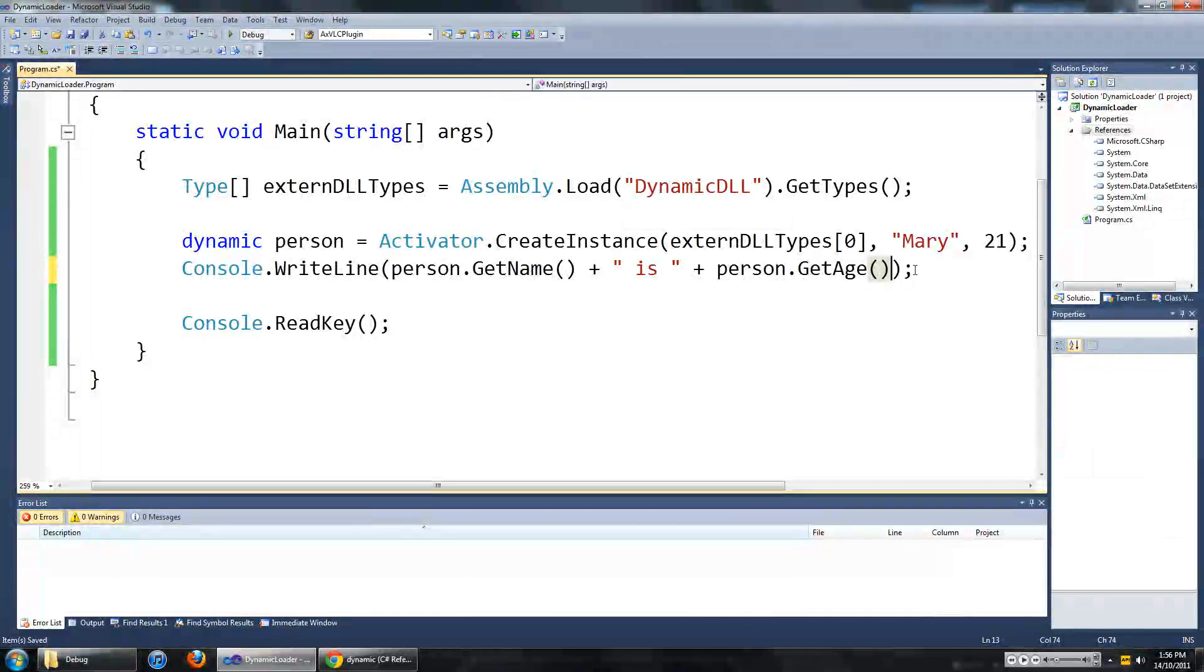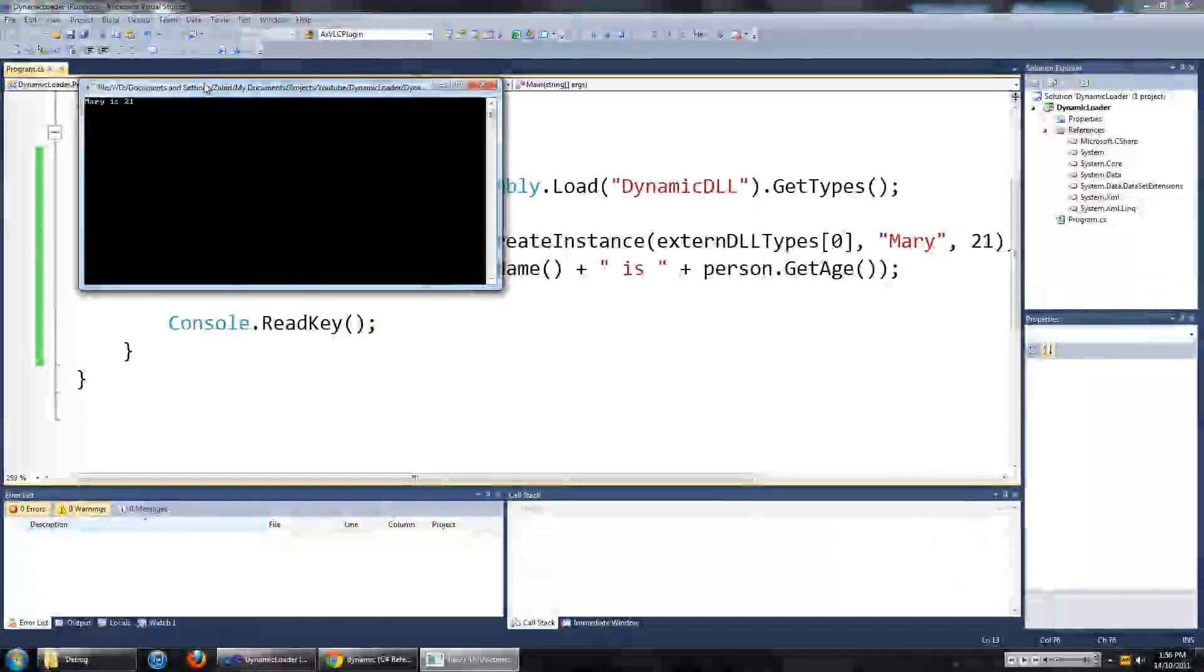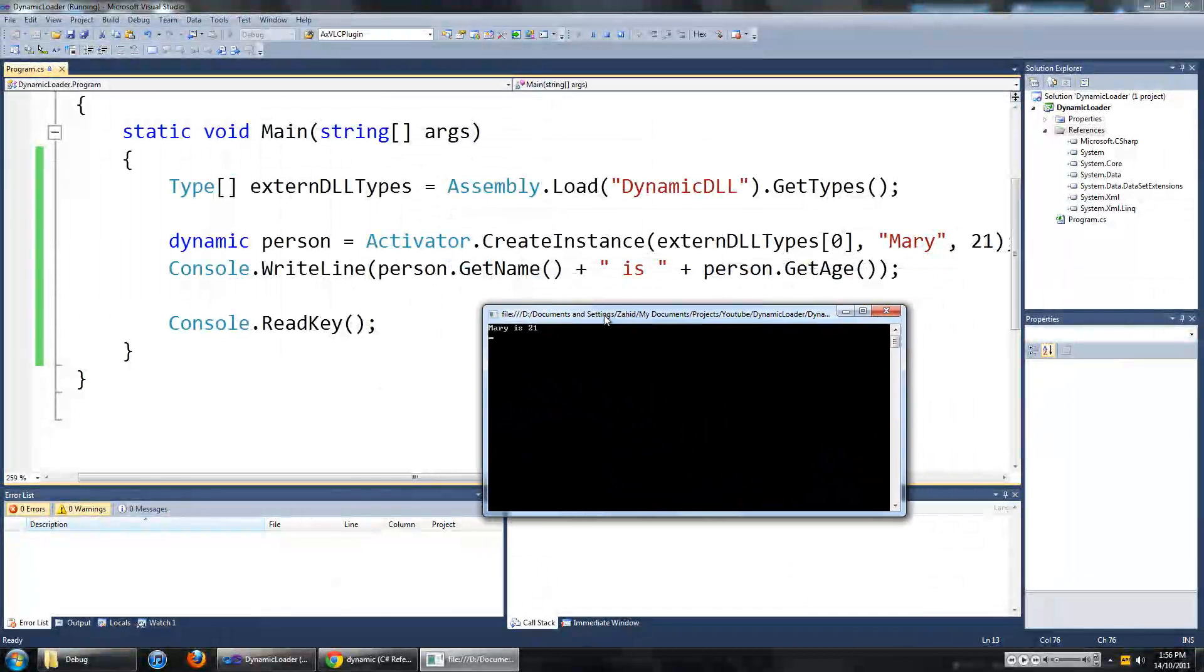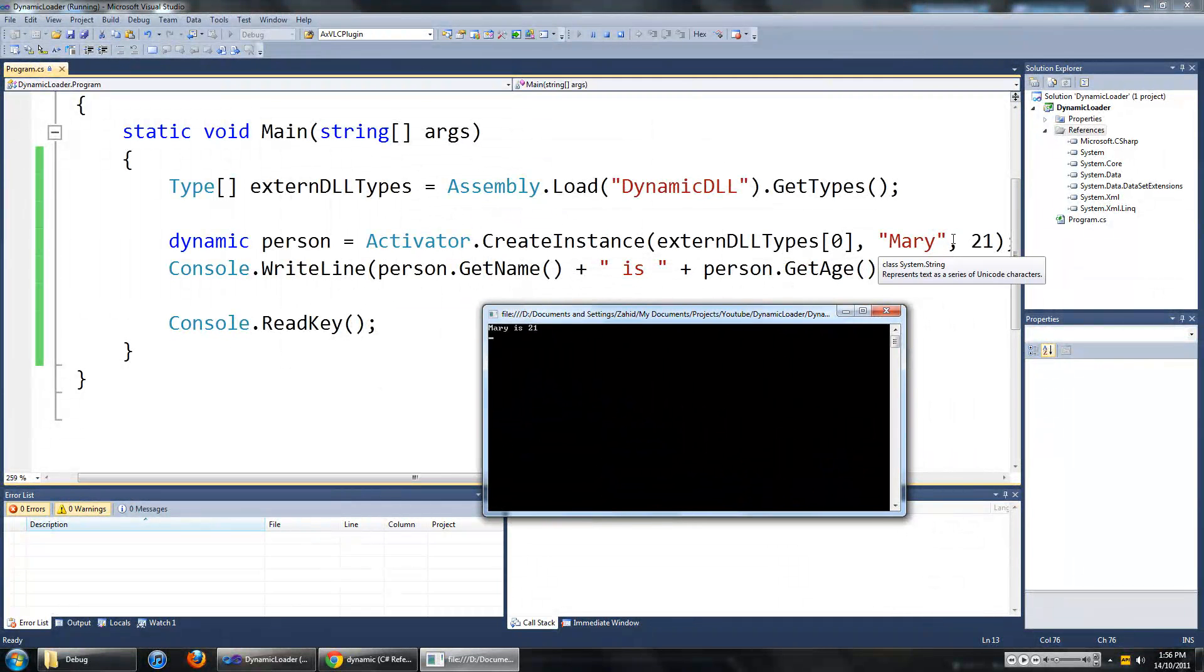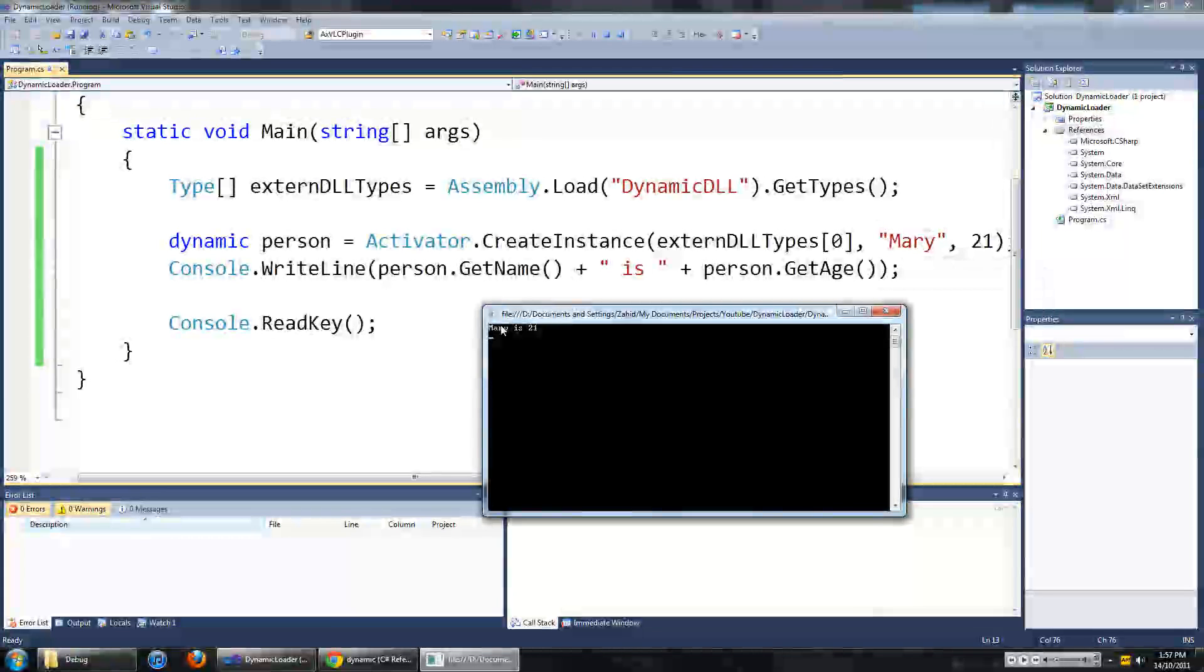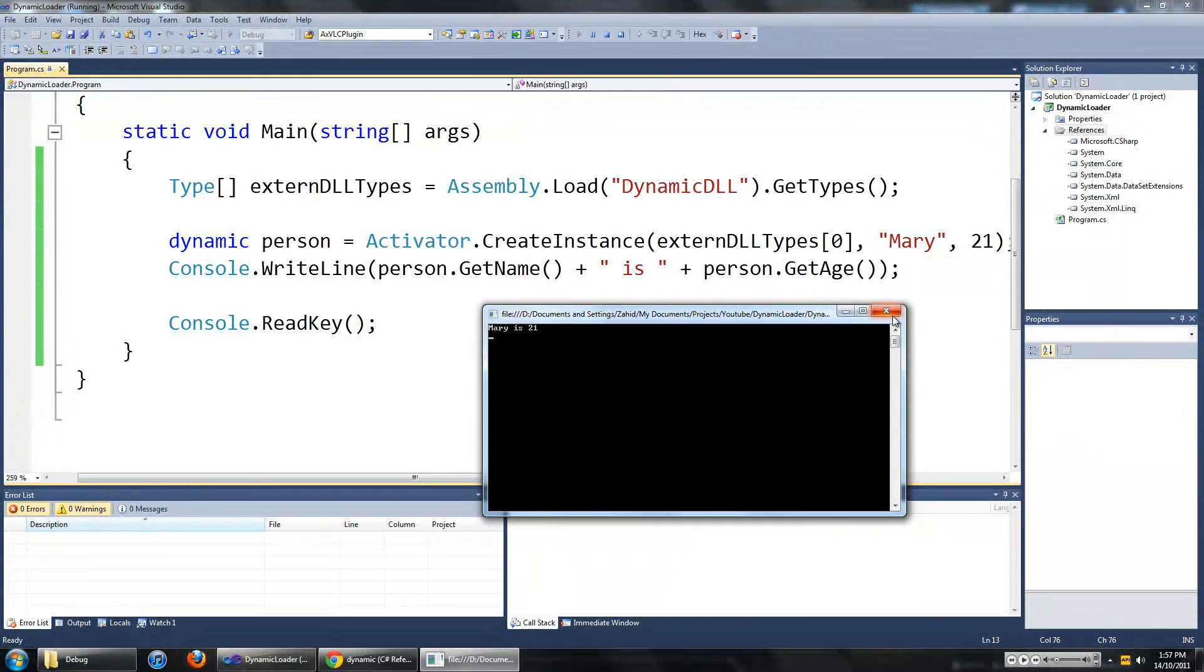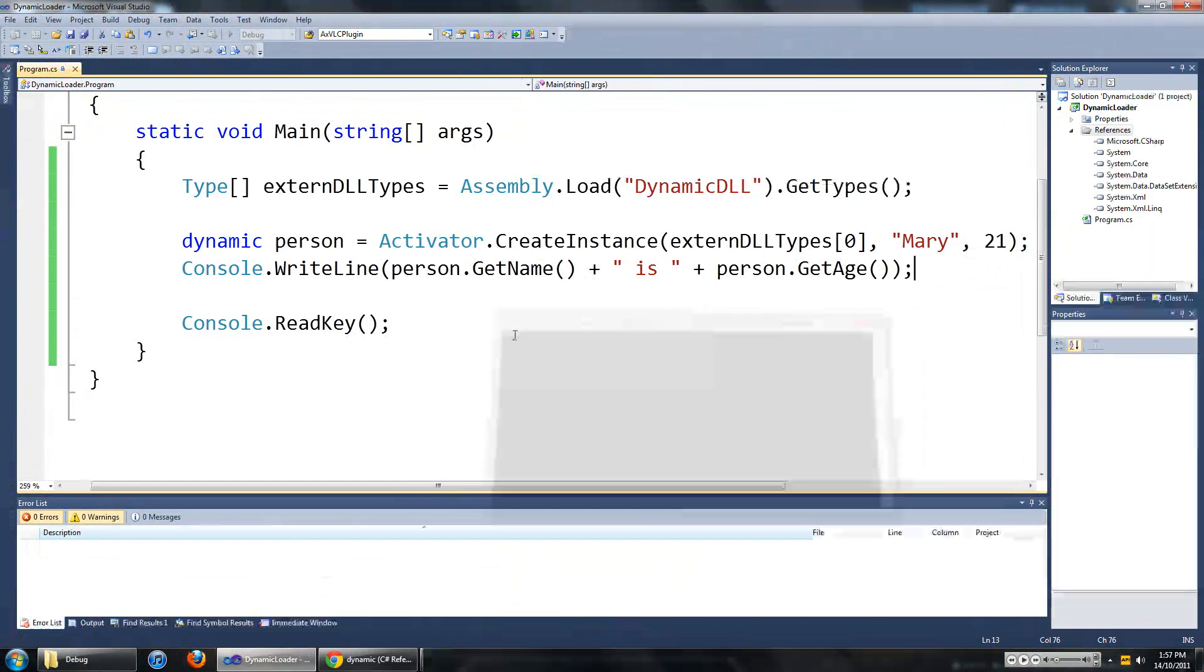So we are going to go person dot getAge. Okay cool. And now when we run it we should see Mary is 21. So person dot getName which is Mary. Person dot getAge which is 21.